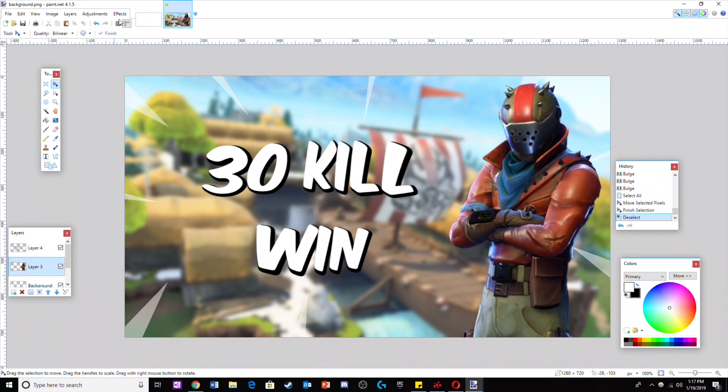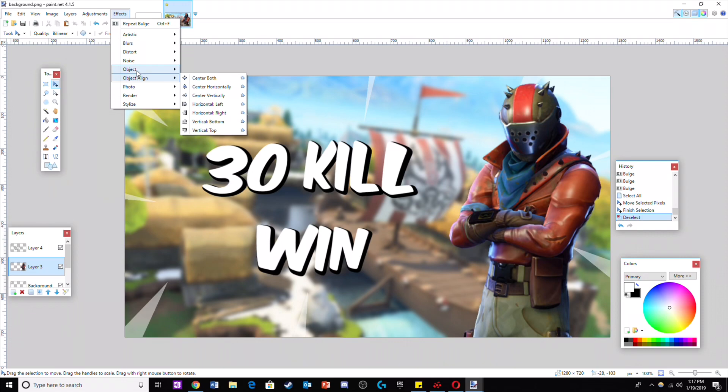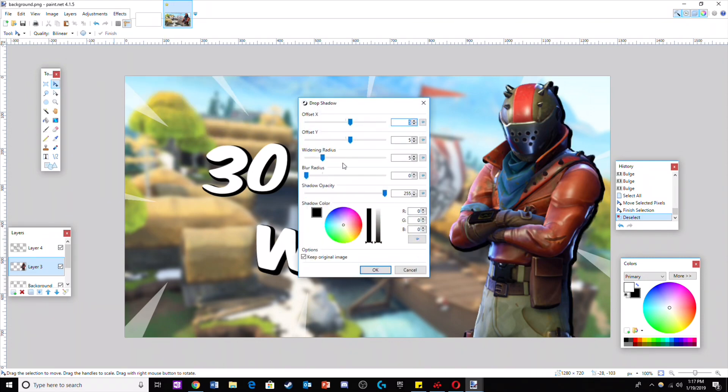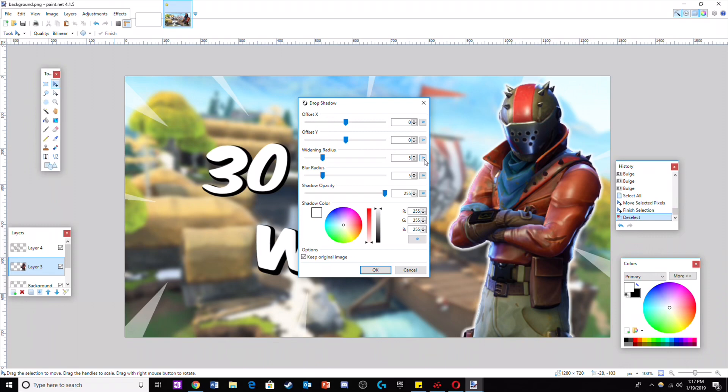Now go to the layer with your Fortnite character and do an object outline. Make sure the outline is white and blurry. Do not offset X or Y and just use the settings I showed on screen.